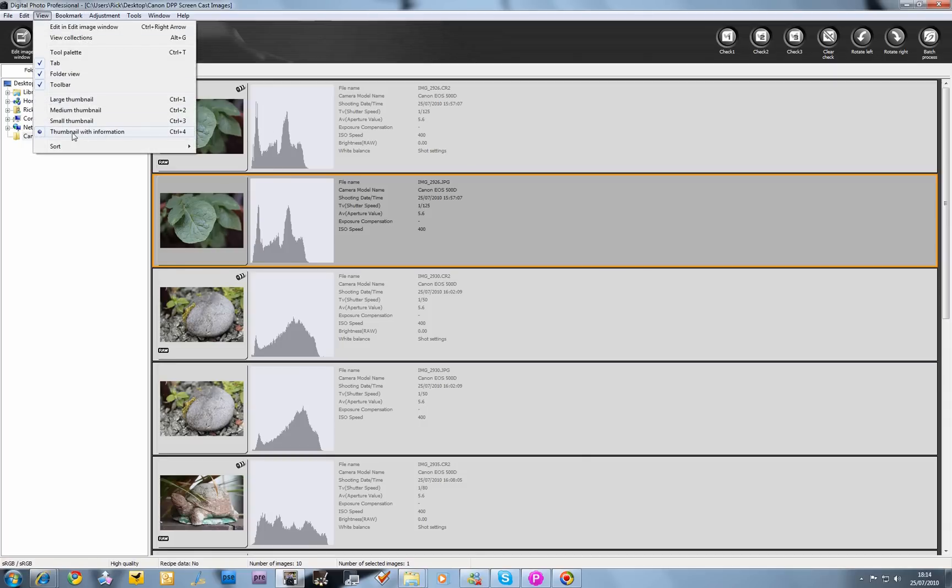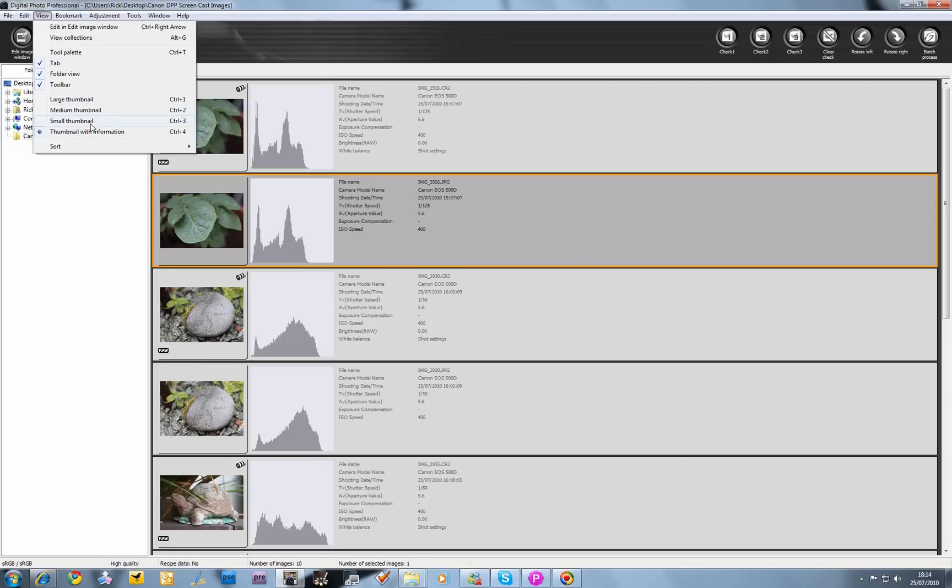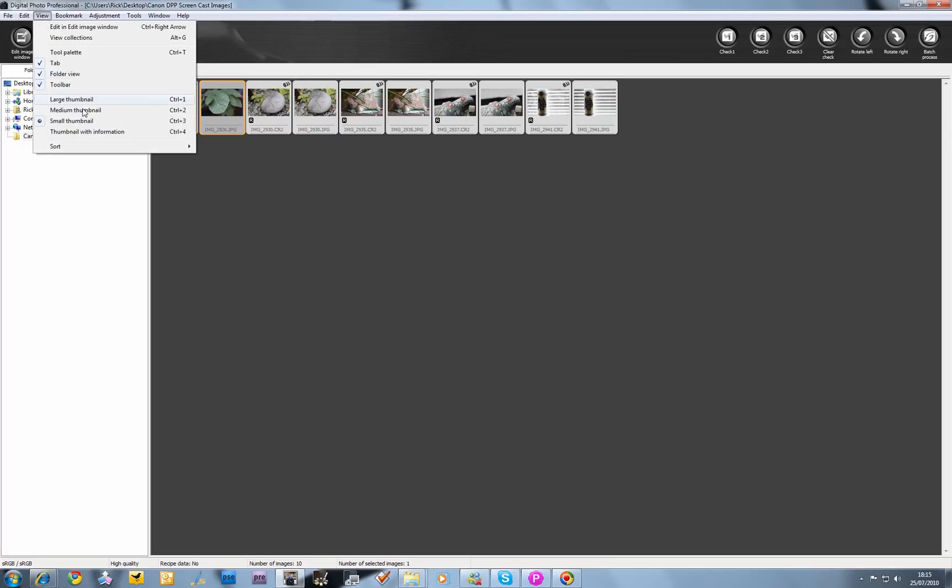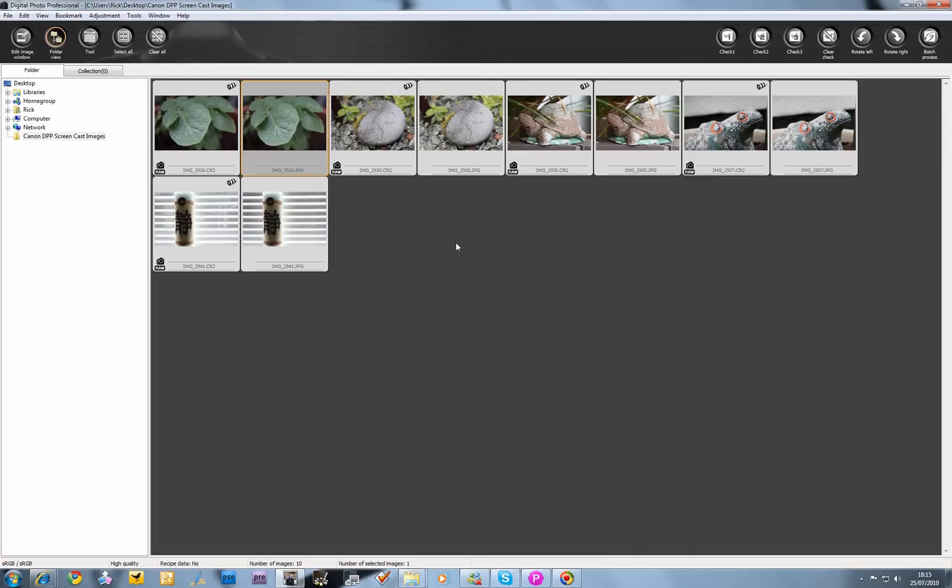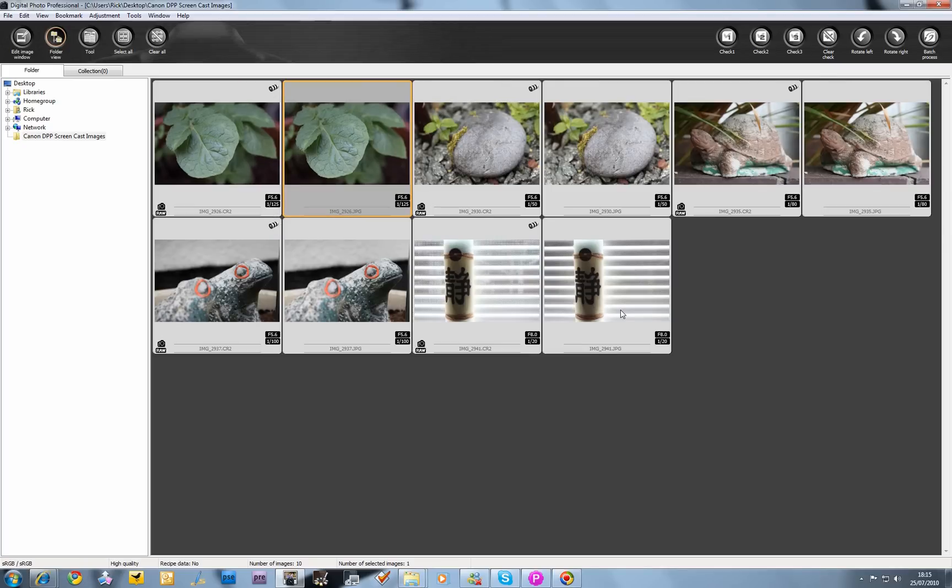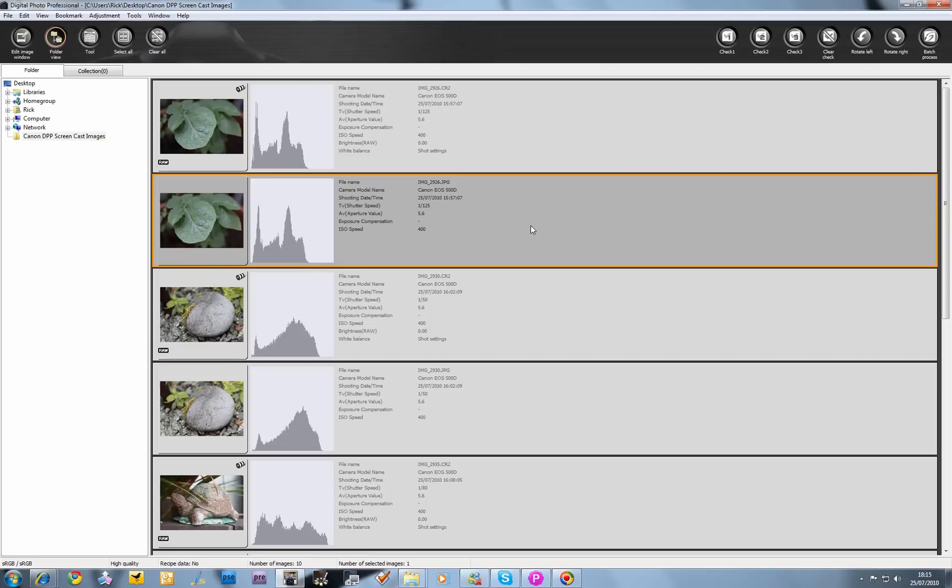The way that we can do this is go to View and we can change it from the thumbnail with information option, or we can use the control plus 4, 3, 2 and 1 options. We can go small thumbnail which will show you a big list of small thumbnails, easier to look through. That designation R or RAW tells you it's a RAW file. The others are JPEG. As we change through these, we can use the keyboard shortcuts. We have different sizes and options. Certain views will give you more information about the actual exposure than others.